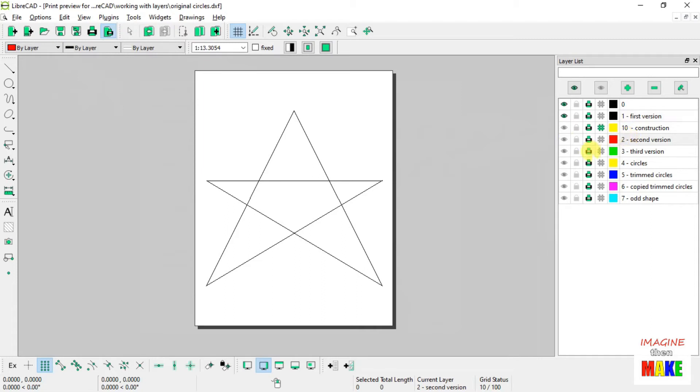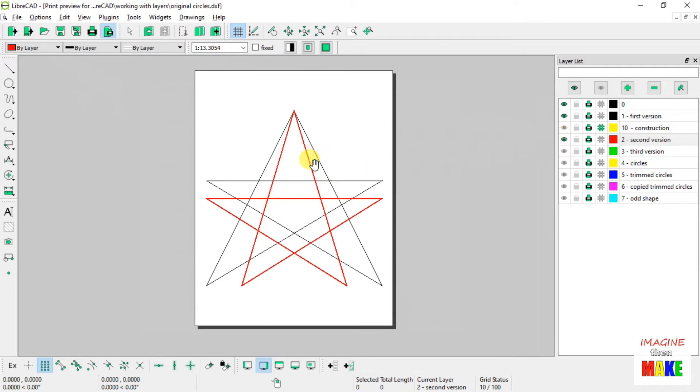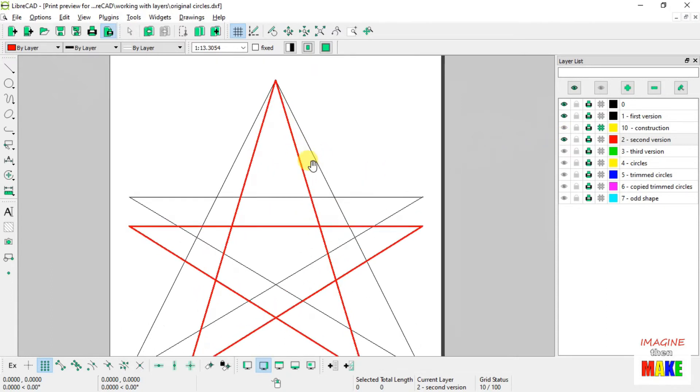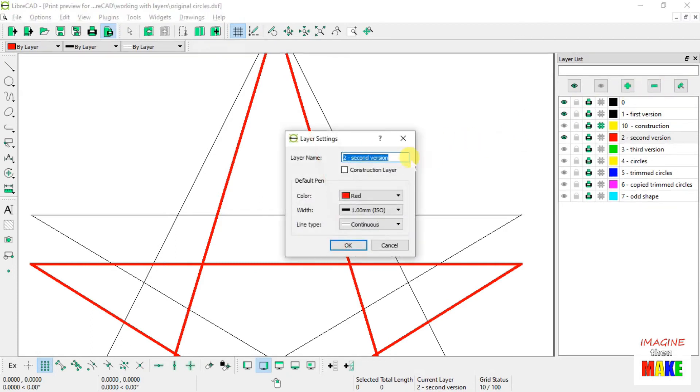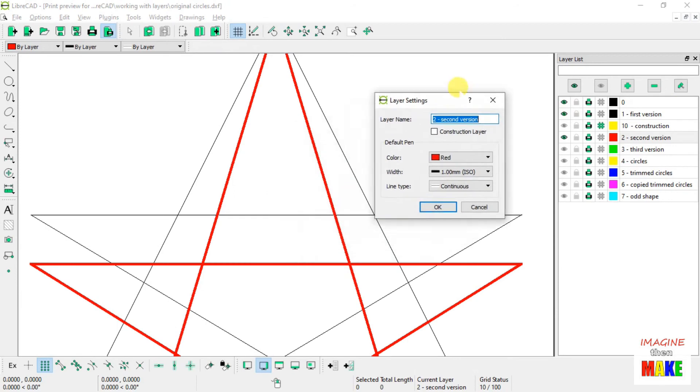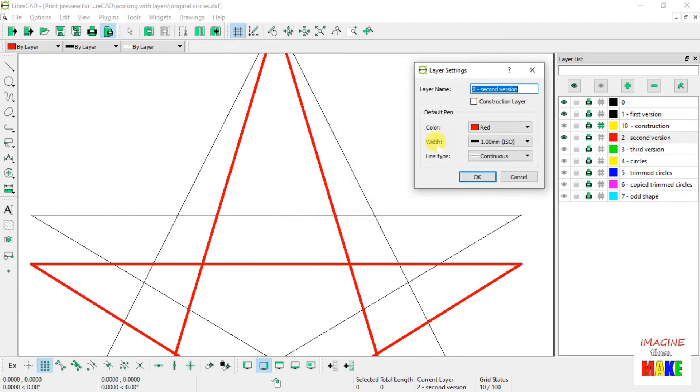Now, if I add to that the second version, which is the red star, I think you can see that the red line is a little thicker than the black line on the screen. And that's because the line width on this second layer was set at 1 millimeter.